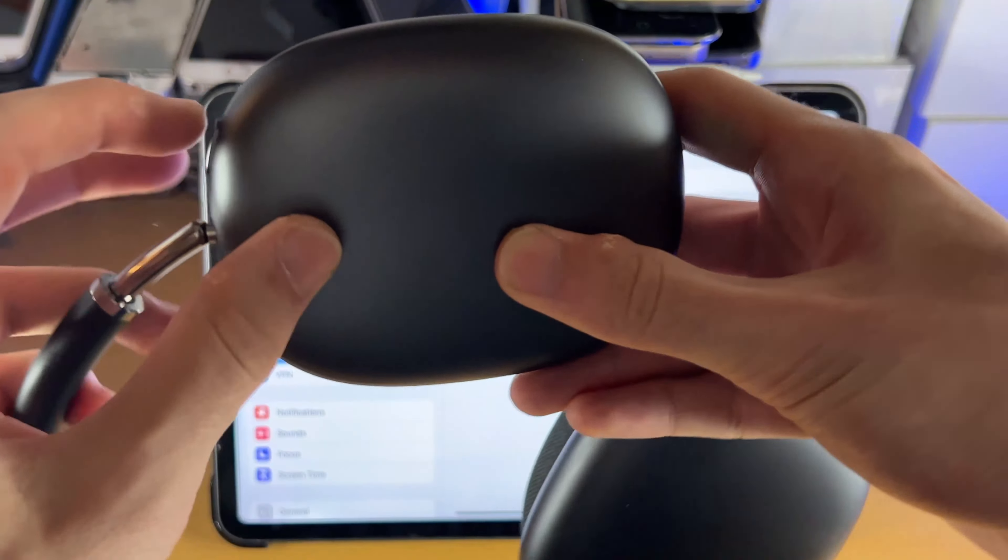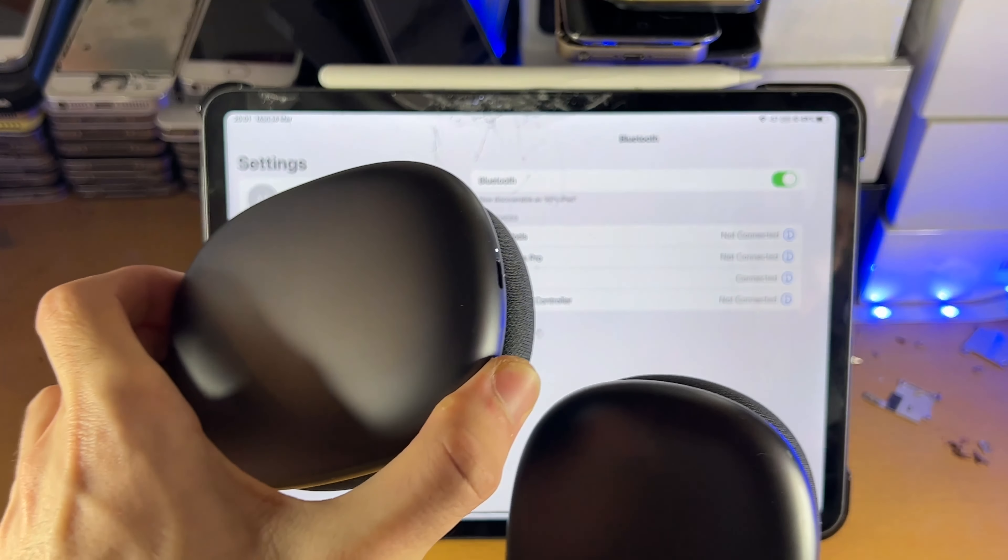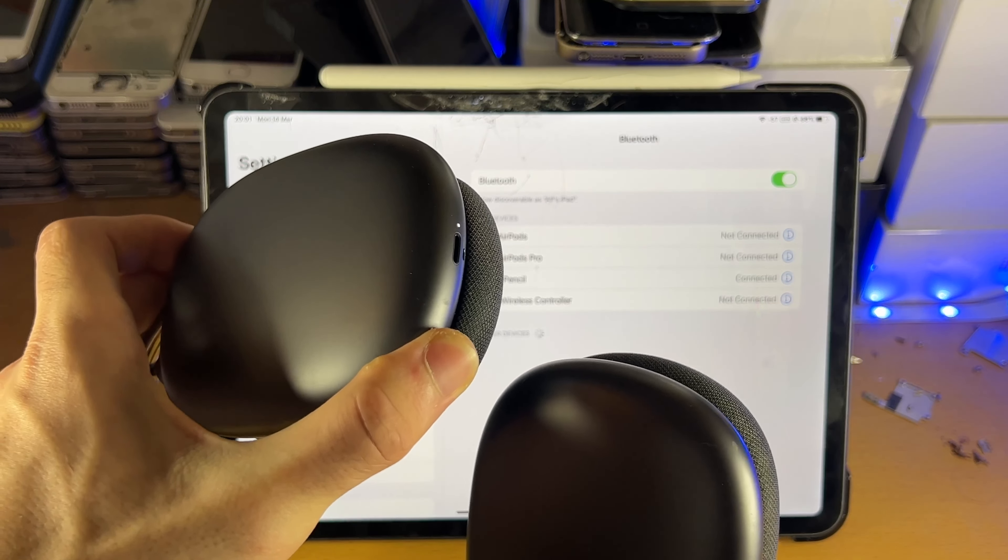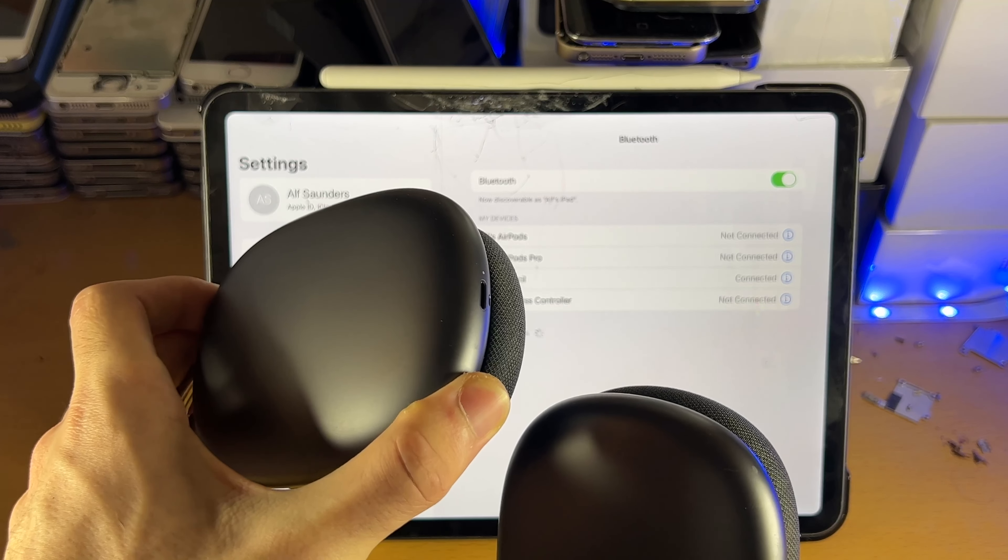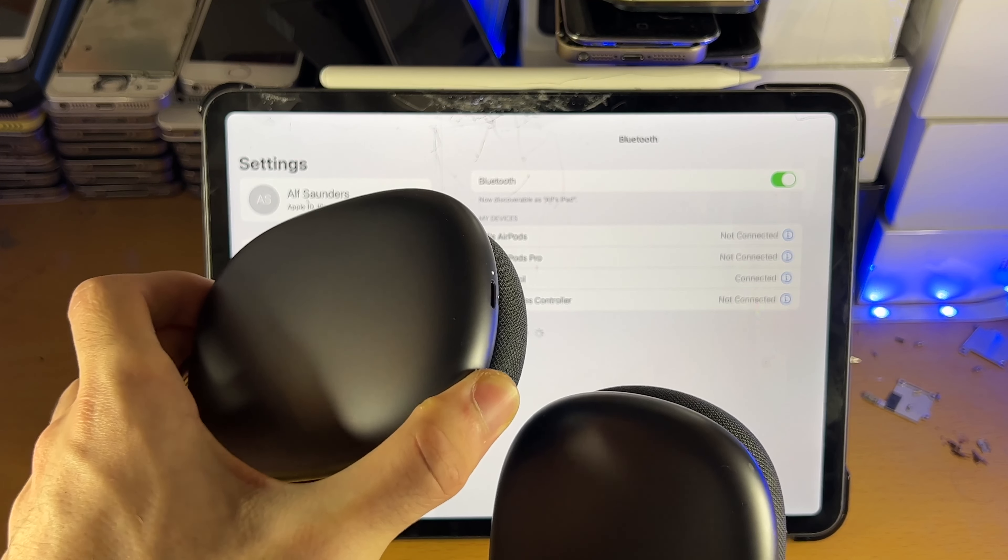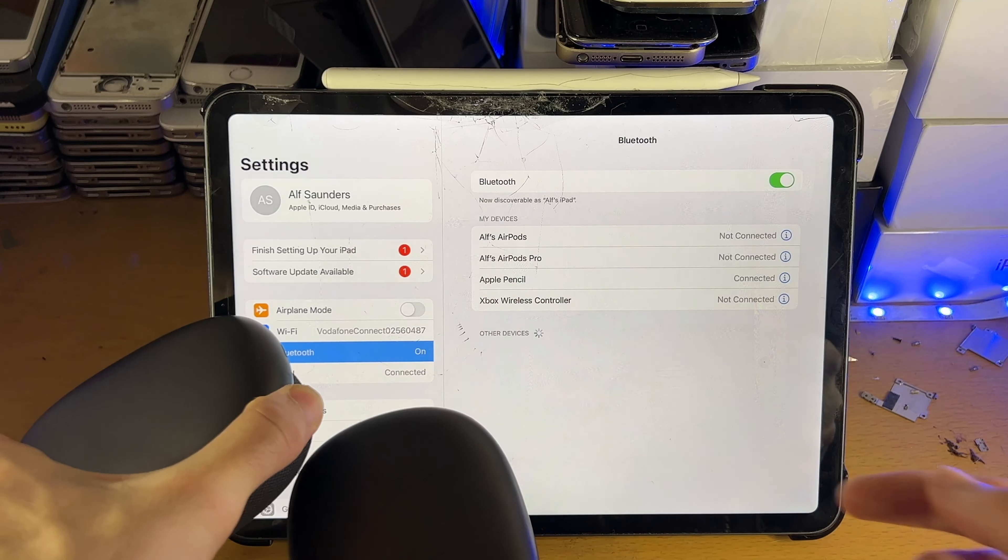I have AirPods Max so it may show a fancy animation which makes things easier in my case but it doesn't matter. I'm now in pairing mode and let's take a look.